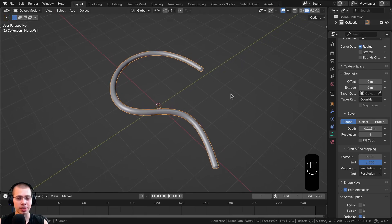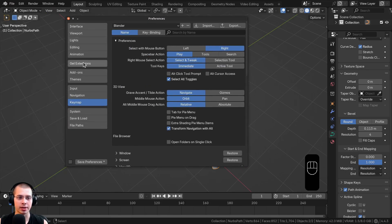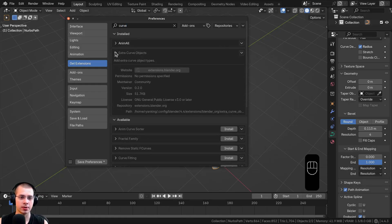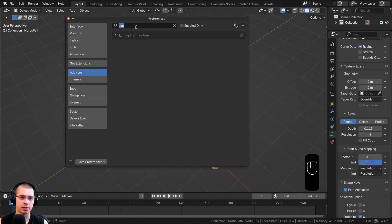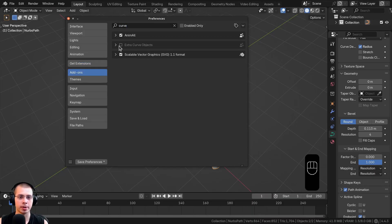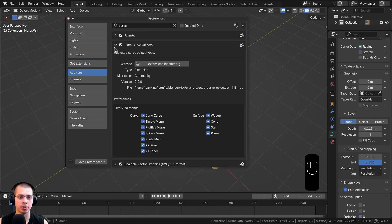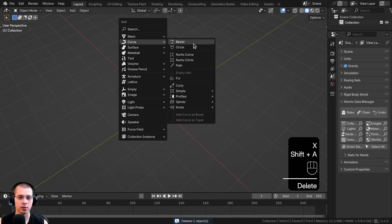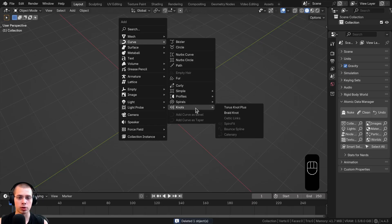There's also a built-in Blender extension that enables many more curves. Go to Edit > Preferences > Get Extensions and search for 'curve' — you'll find Extra Curve Objects. Install it, then in the Add-ons tab search for 'curve' and make sure it's enabled. Now the Add > Curve menu will have a lot more curve objects.